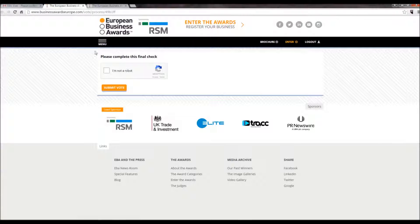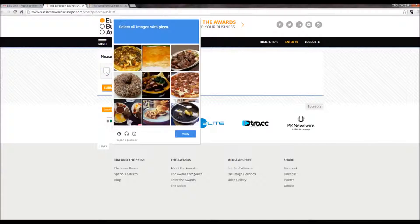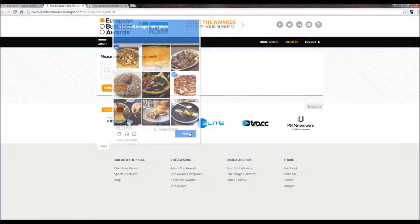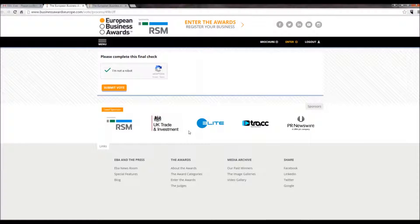Finally, you will need to complete a check to prove you are not a robot. If you tick the box, you may be asked to select certain pictures. And finally, submit your vote.